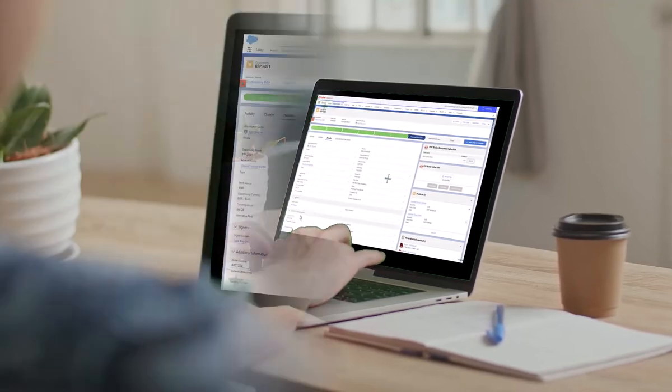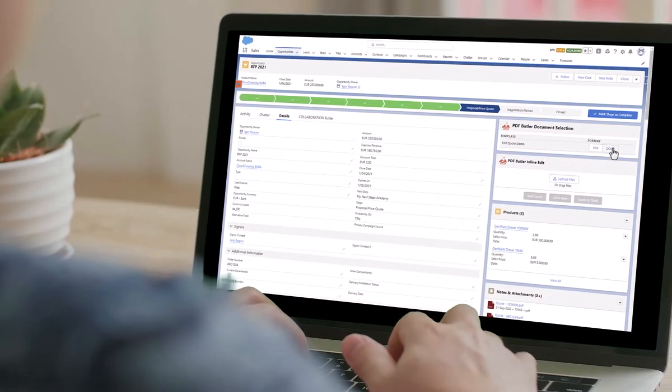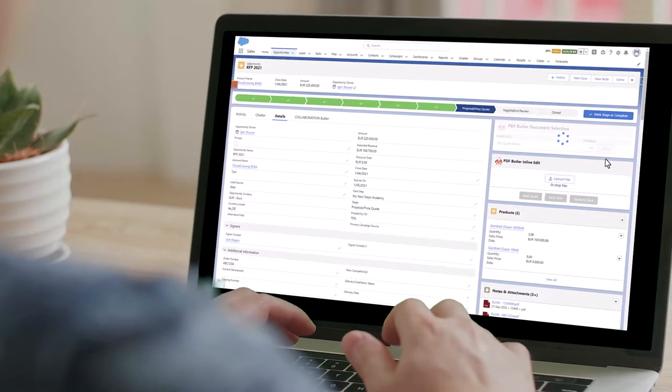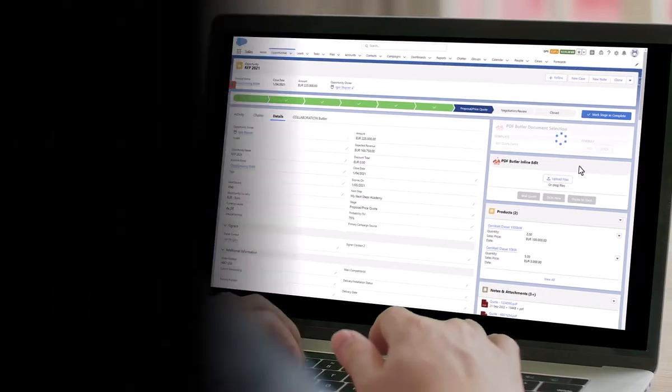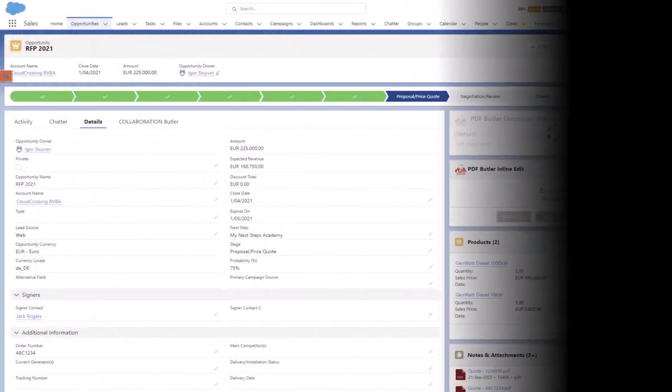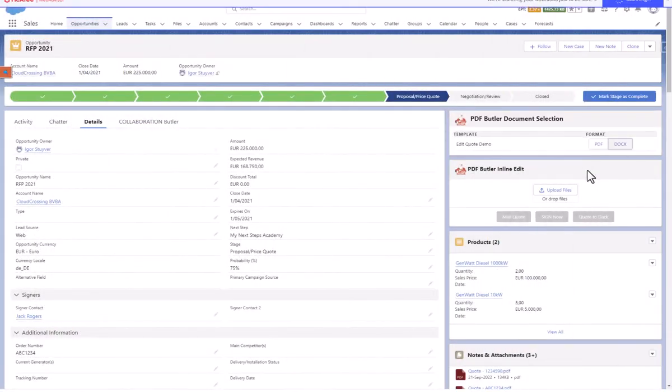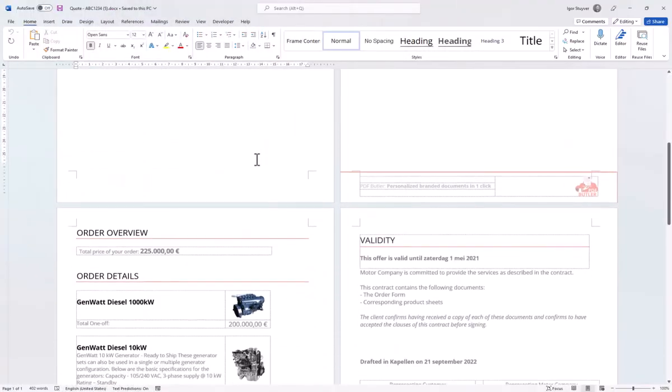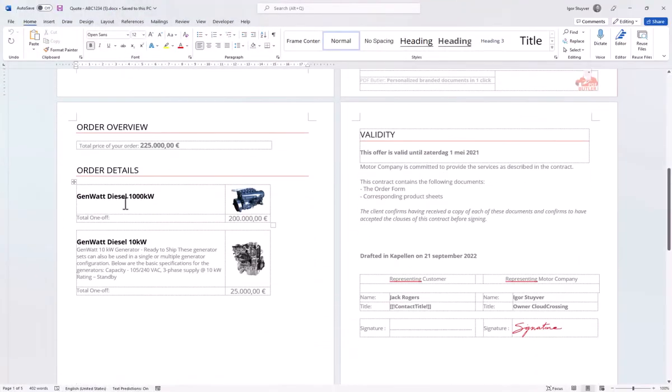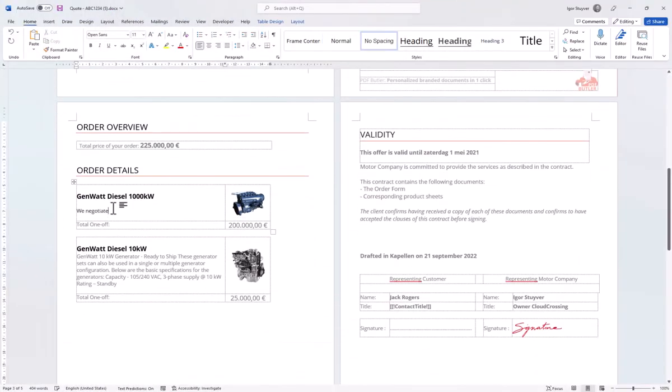With LiveEdit, all you have to do is generate the Word document. Generating a Word document will give you complete freedom to edit it and collaborate with teams, even outside Salesforce, for instance, the legal or engineering teams.